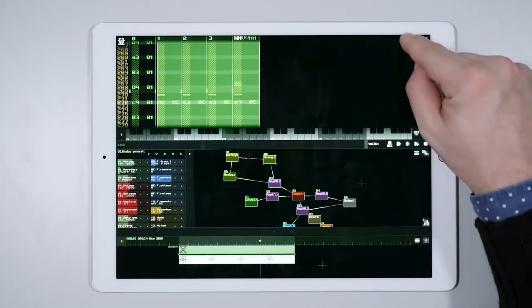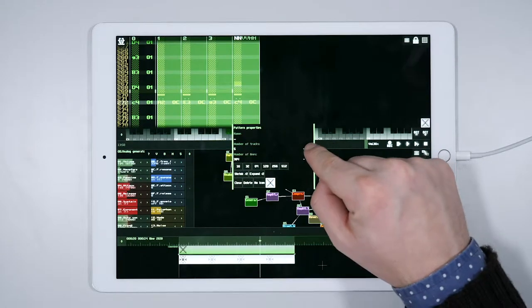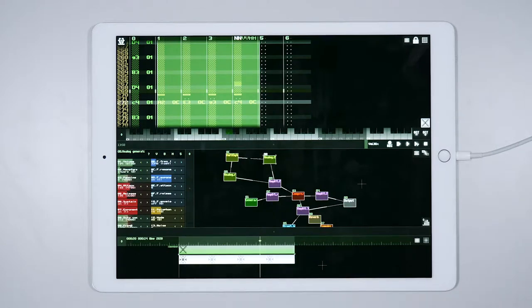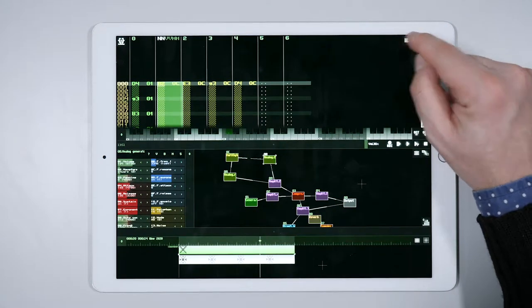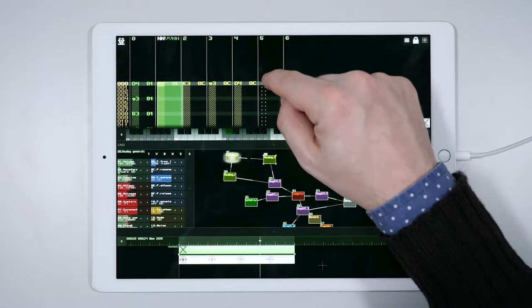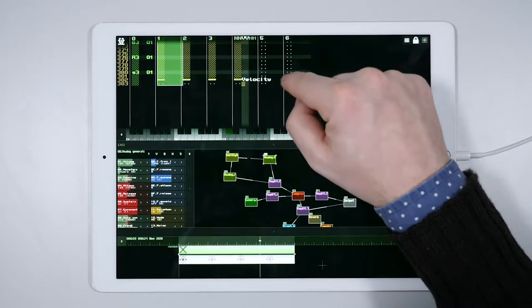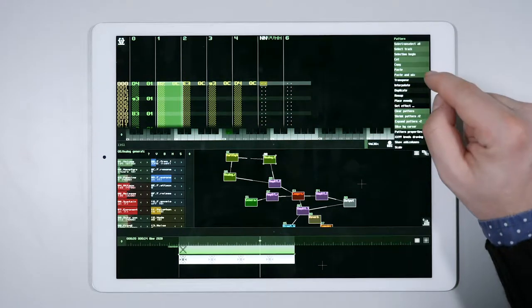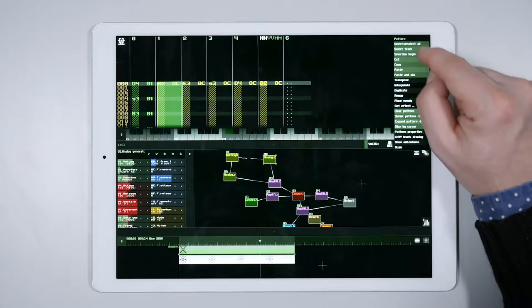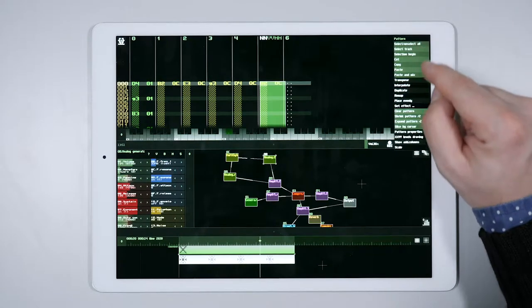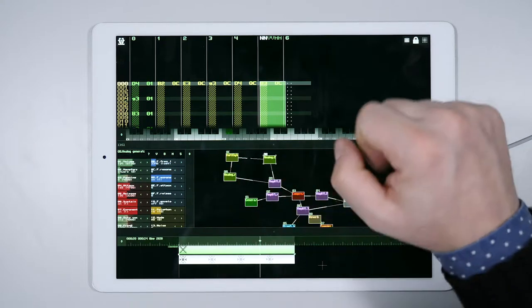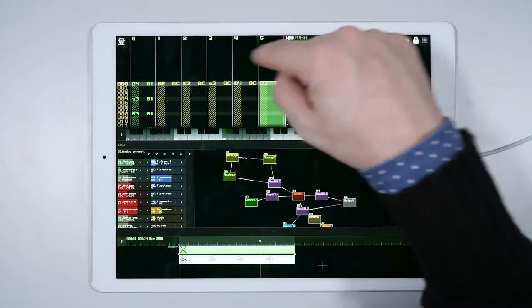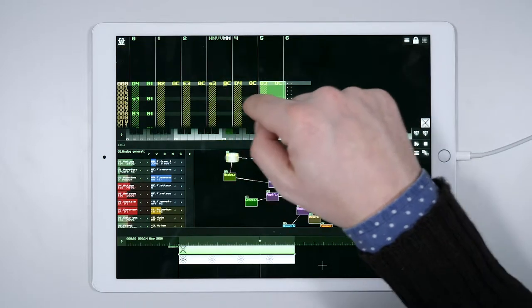We need to create two more tracks in our pattern. Now we can copy the notes. This is the first one, and we transpose it. Next, the third note, and we do exactly the same.